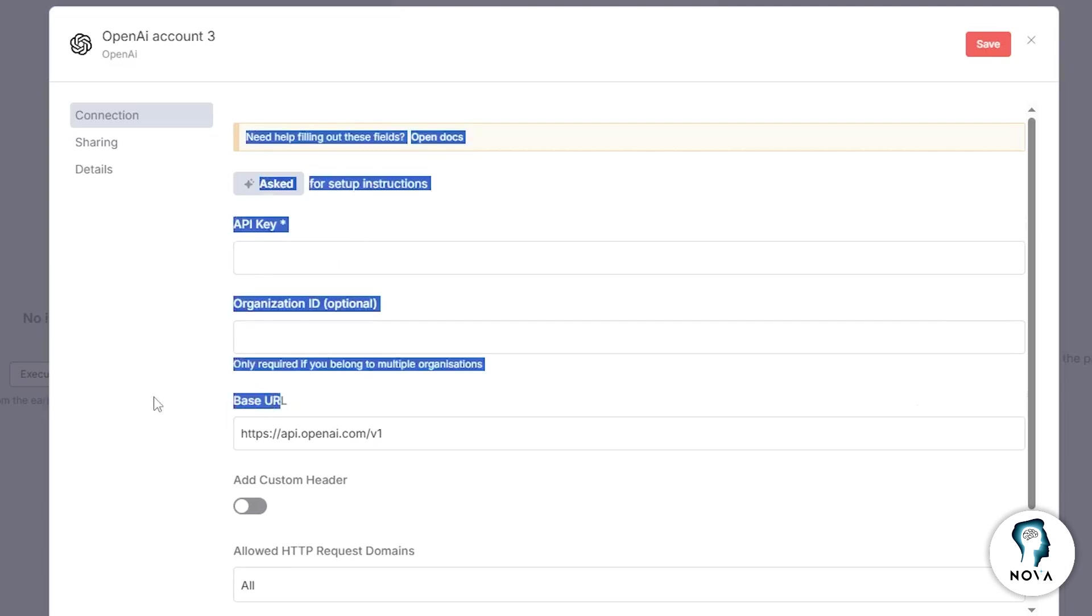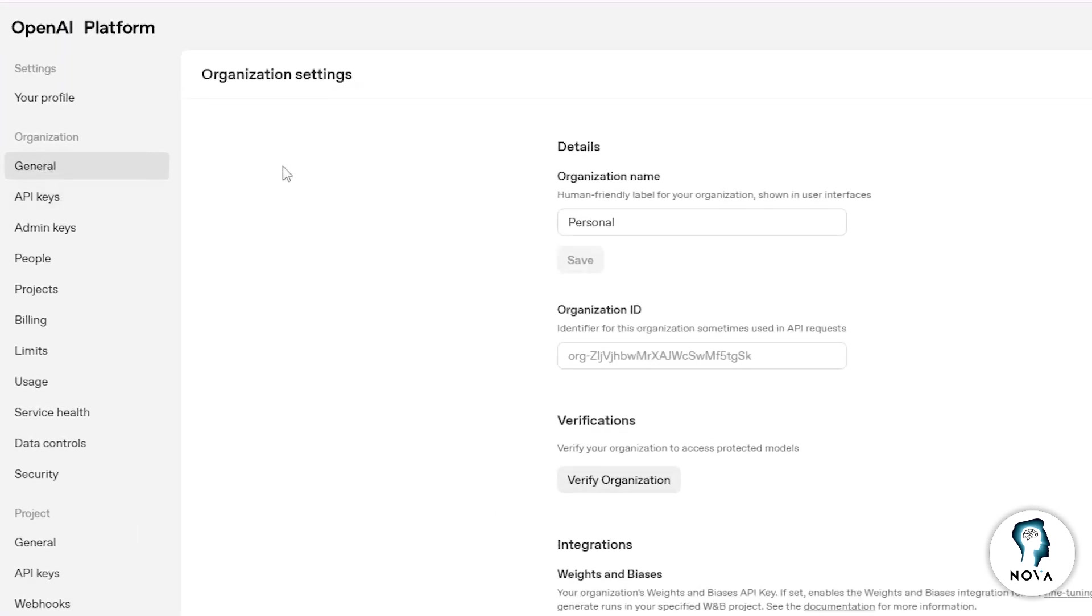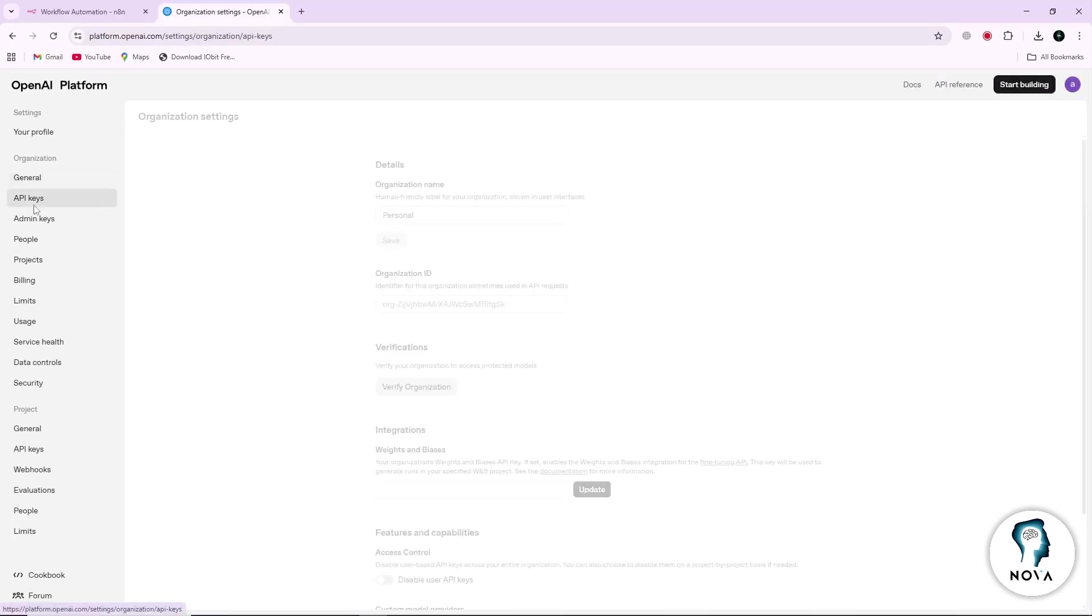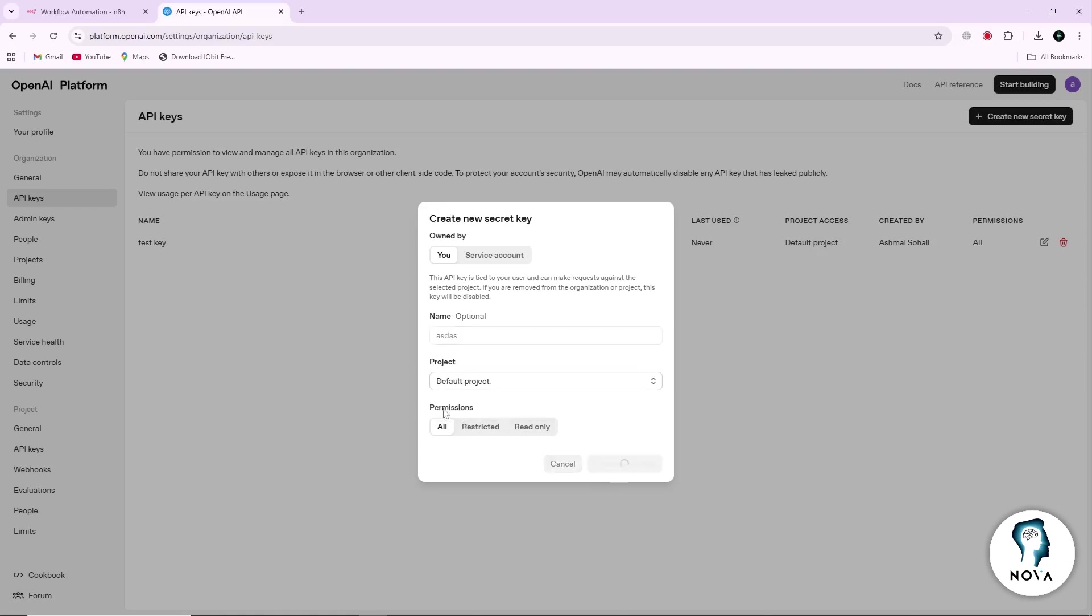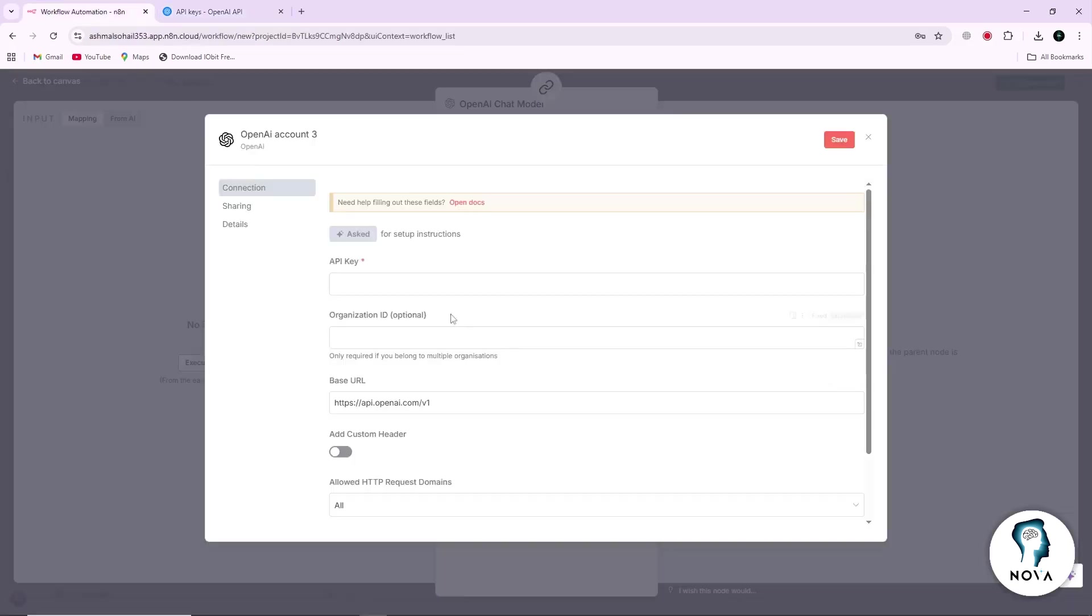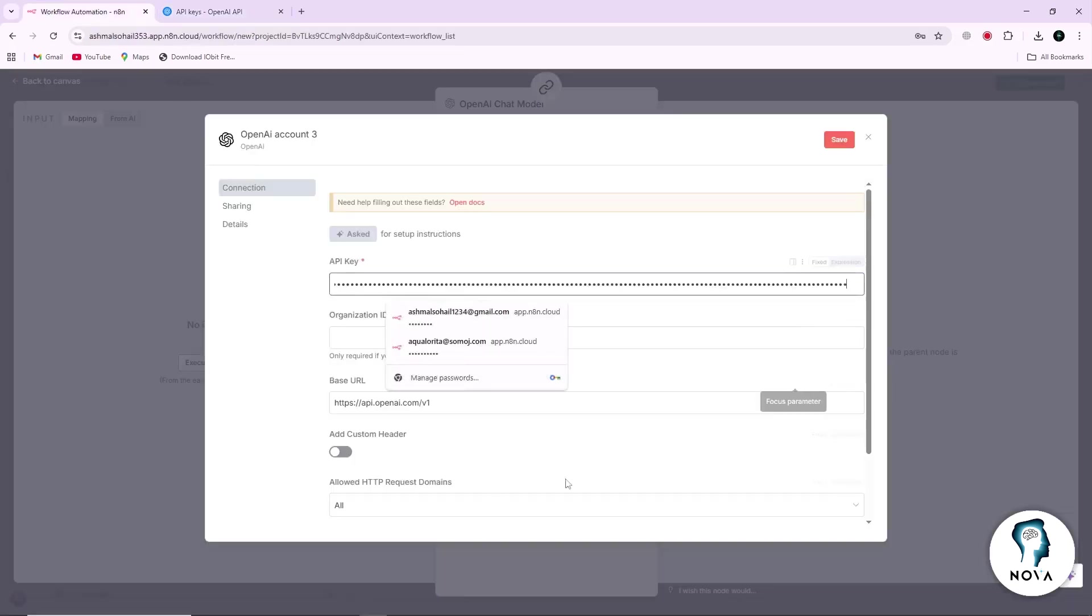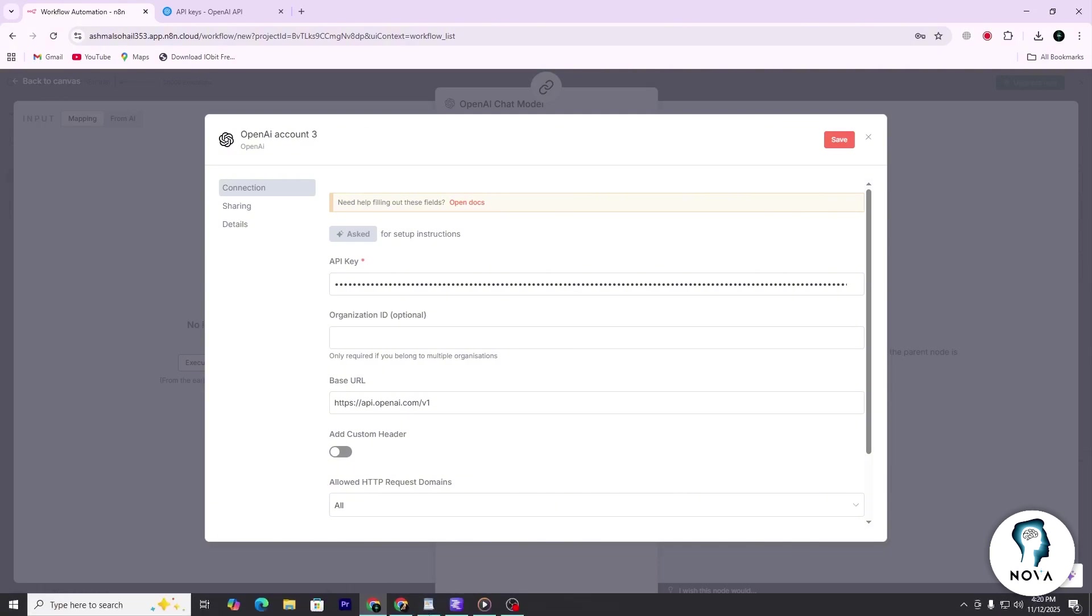For the API key, go to the OpenAI platform. Sign in to your account, then go to the API Keys section. Copy one of your API keys and paste it into the API key field in N8N. This key allows N8N to authenticate with OpenAI-compatible endpoints.